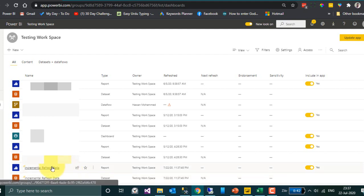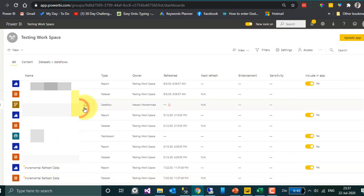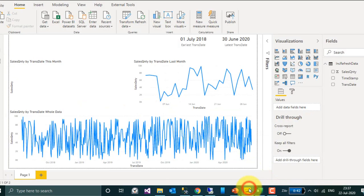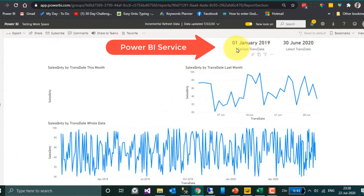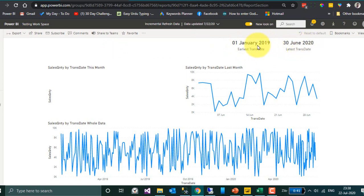If you look at this in Power BI, it is showing values from July 2018 to 30th June. Whereas here, in the incremental refresh dataset, it has taken only from January 1st 2019 to 30th June. The reason is because in incremental refresh we set it to store records for the last 1 year. Now let's add some data and see how it works.